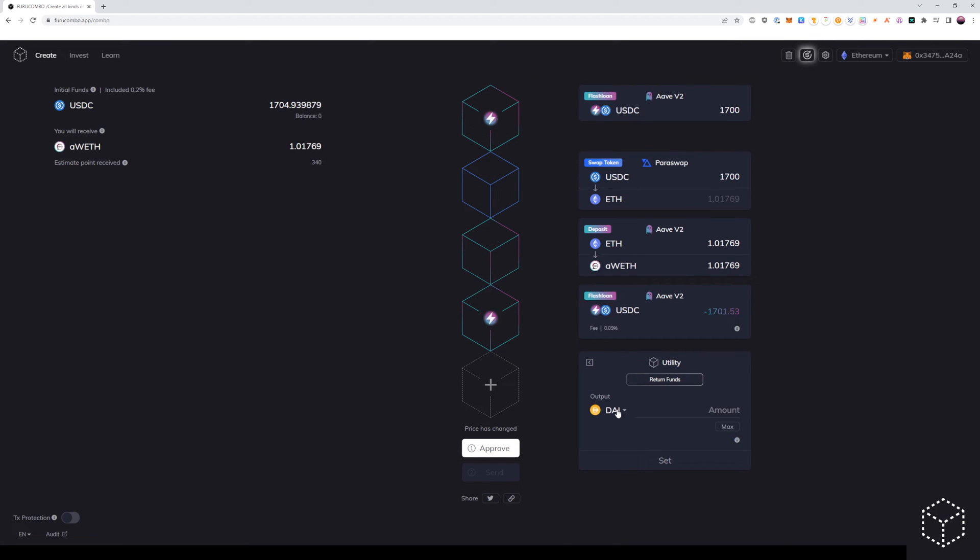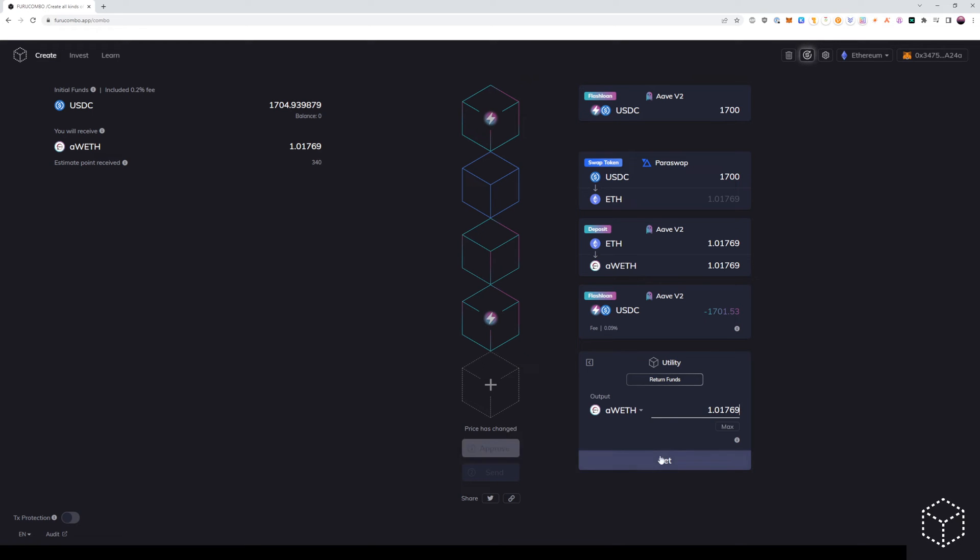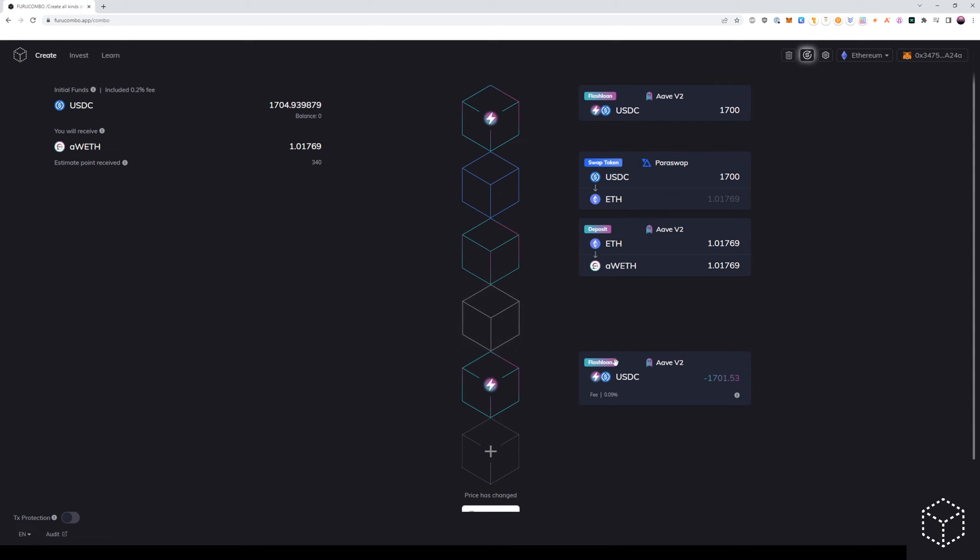So first, we will use return funds and we will add the A wrapped ETH in the amount which is shown above. Again, we'll set that and we'll add that below the deposit cube.